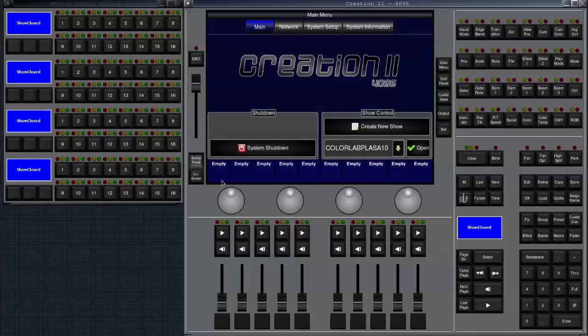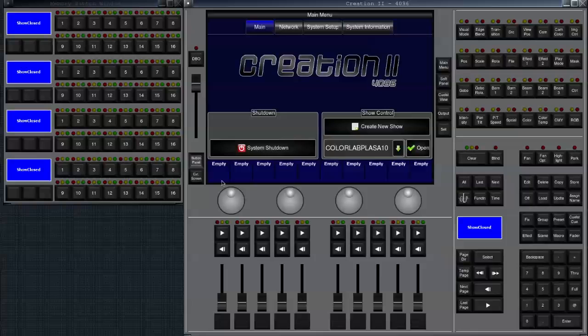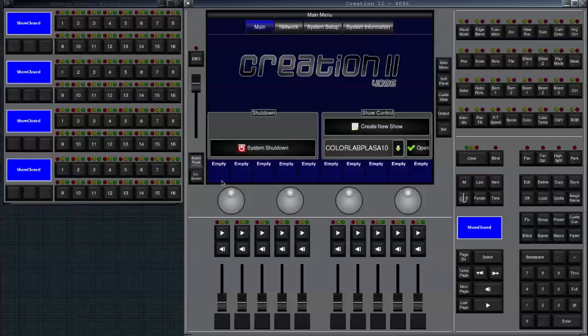Hello everybody, this is Dennis Hesberger from the Creation Forum. This is our first tutorial which is meant to show you how to create your show on a Creation 2 console, how to create a new show and how to patch your fixtures.